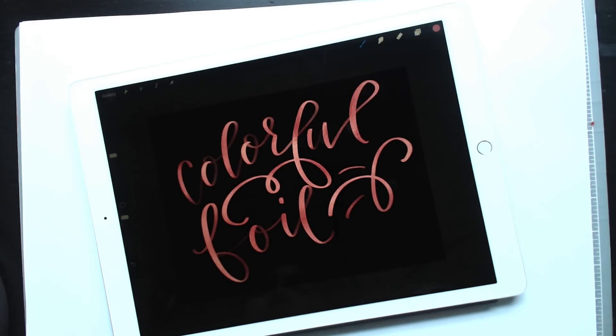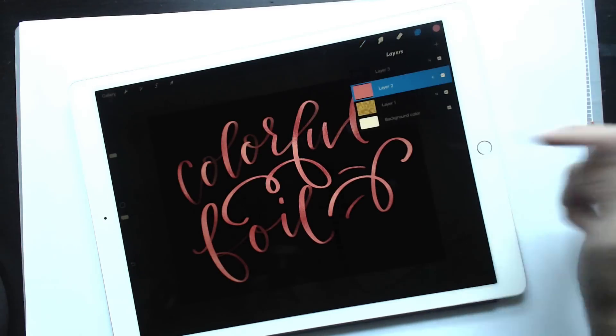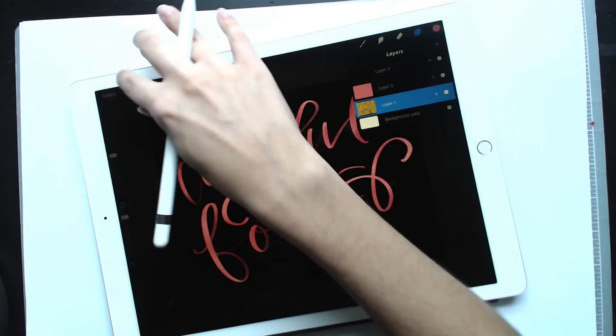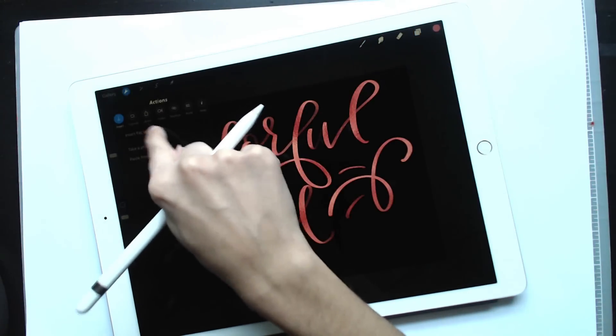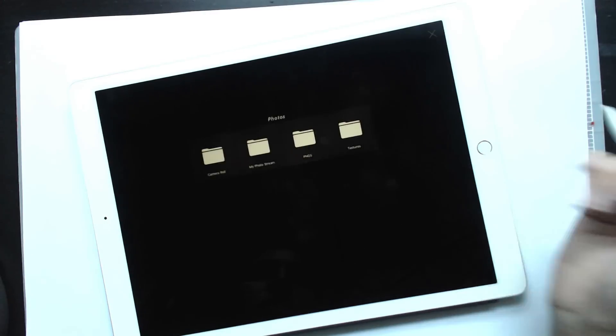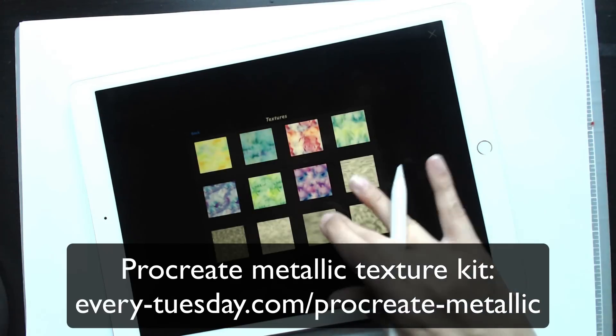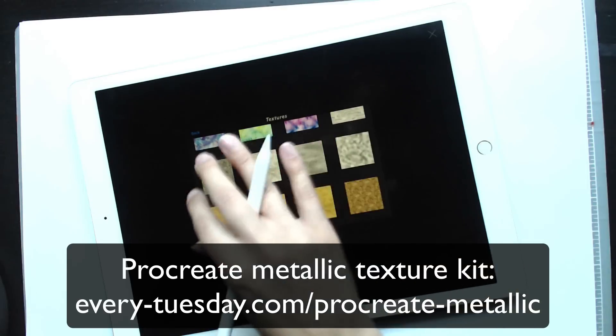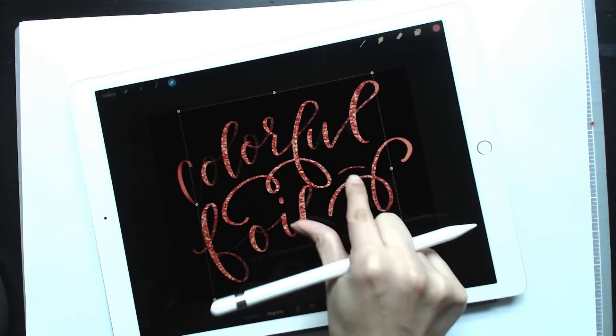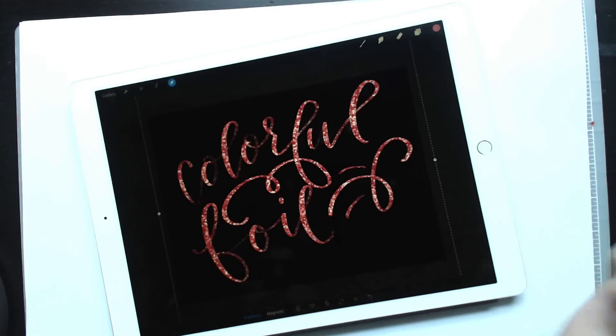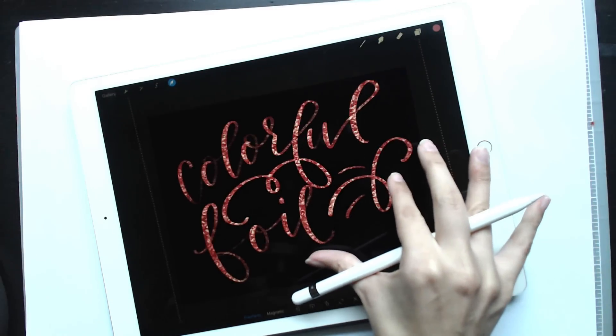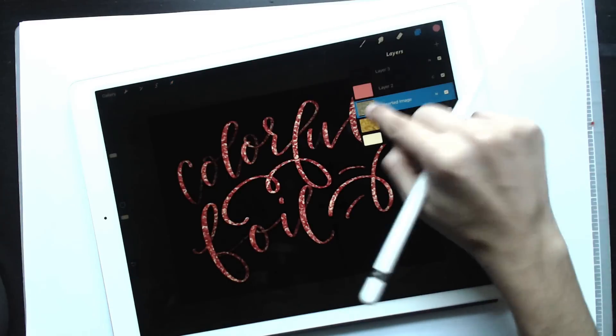So if we wanted to change textures, if we wanted a glitter texture instead of the foil, let's just bring in a glitter texture. Now this is all from my metallic texture kit, which I'll leave a link on screen and in the video description. I'm going to grab the silver glitter right here from the kit. And you can see we've already changed the color to pink right here because it's below,